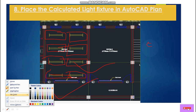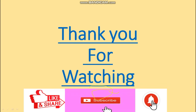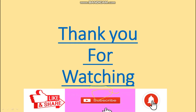In this way we can calculate the light fixture and place it in the particular area. I hope you guys understand how to basically calculate the light fixture using these steps. Thank you for watching this video — please like, share, subscribe, and hit the bell icon so you get notifications regarding upcoming videos. Thank you so much, see you again in the next video.